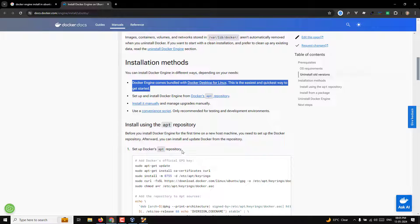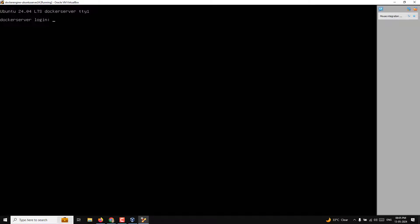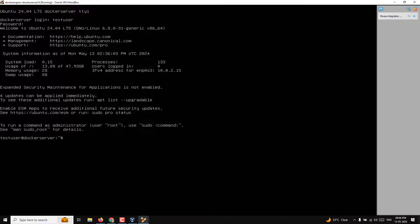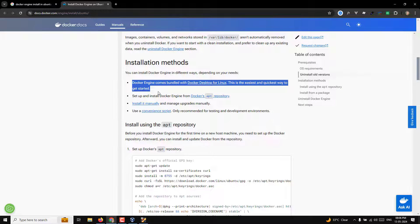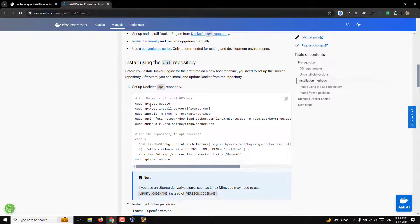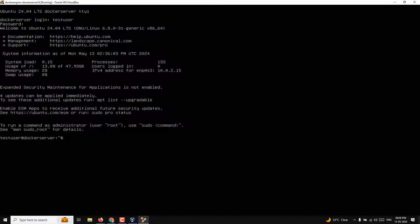Right now I'll be installing Docker Engine through the package manager, which is the most common approach. Let's turn on our Ubuntu server. This is the Ubuntu server — Docker login is testuser and test1234. We've successfully logged in. Now the first step is to copy the first command from the documentation.